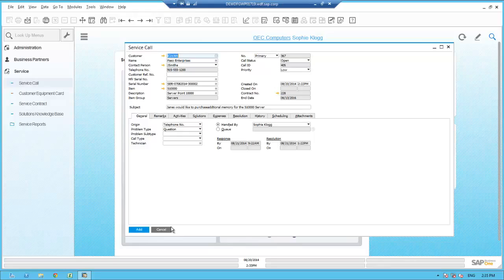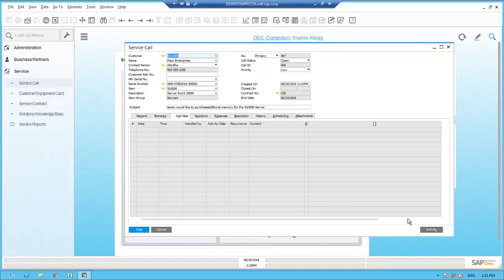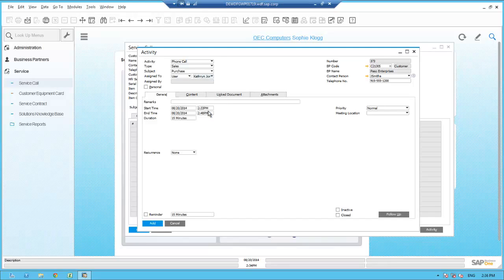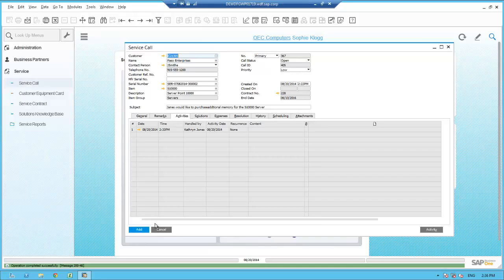Sophie drills into the customer record for Paso Enterprises, and in the business partner master screen she can see that Catherine Jones is their sales employee. Sophie tells Jane that she's going to have Catherine call her at 3 p.m. today to discuss the additional memory pricing. Sophie selects the activity tab on the service call screen and the activity button at the bottom of the screen to create a phone call activity. This is going to be a reminder to Catherine that she needs to call Jane at 3 p.m. She records it as a phone call, sales type, with a subject of 'purchase,' and rather than assigning it to herself, she assigns it to Catherine Jones, their salesperson. Sophie enters a remark, then clicks the reminder button and adds the activity.